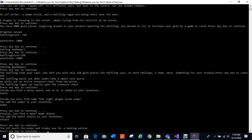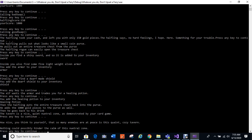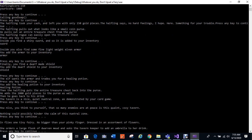Finally the elf wants your armor and trades you for a healing potion. That's still part of the vector. You add the healing potion to your inventory and you get the healing potion. He adds the 1,000 gold pieces back to his purse as well, and then he puts the entire treasure chest back into his purse, adds 1,000 gold pieces to the purse, and then he goes back to his drink. The tavern is a nice quiet neutral zone as demonstrated by your card game. How nice you think that so many enemies are at peace in this quaint cozy tavern. In flies one tiny... oh sorry, nothing could possibly hinder the calm of this neutral zone.